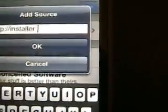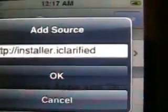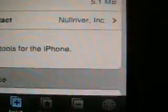Now you are going to type in installer dot iClarified dot com. Click OK. Okay, first we are going to come into the all packages. And you want to find the BSD subsystem. BSD subsystem, install it.